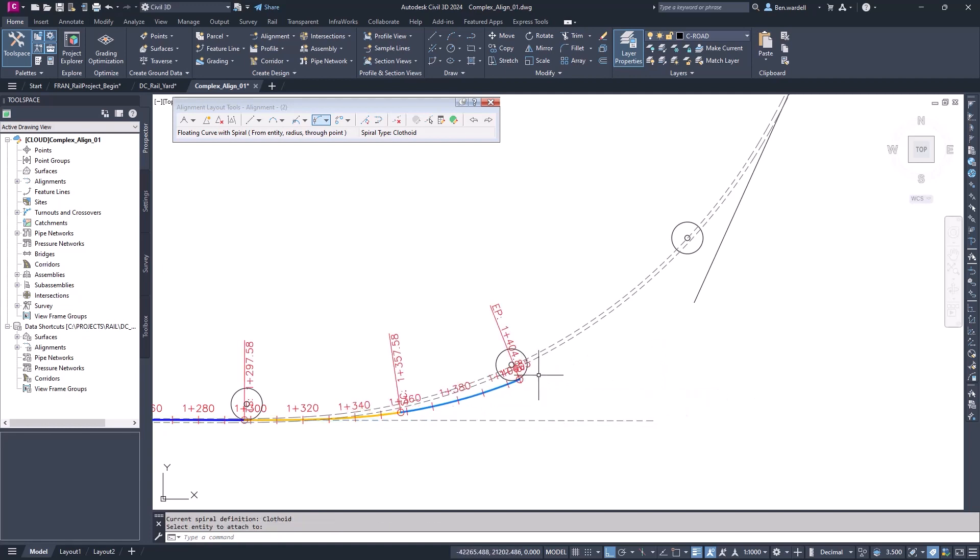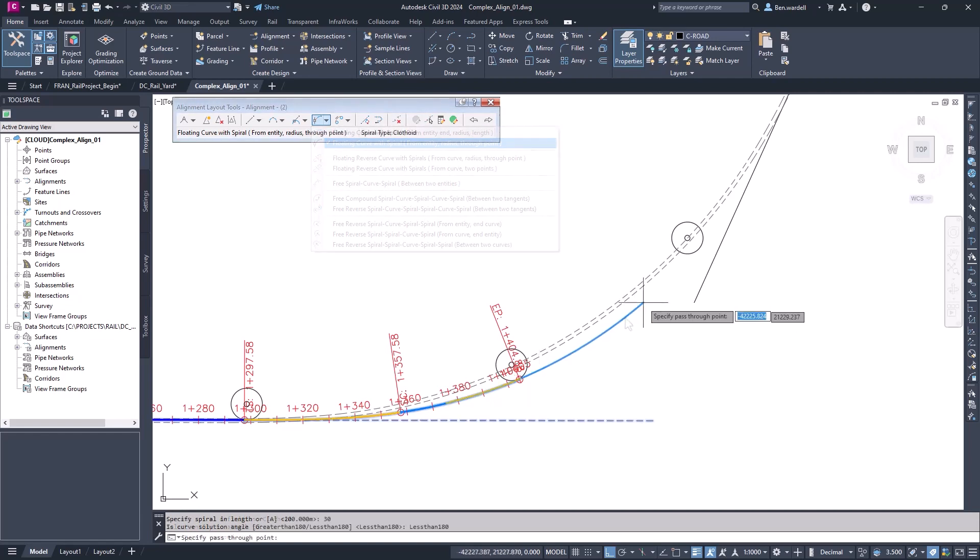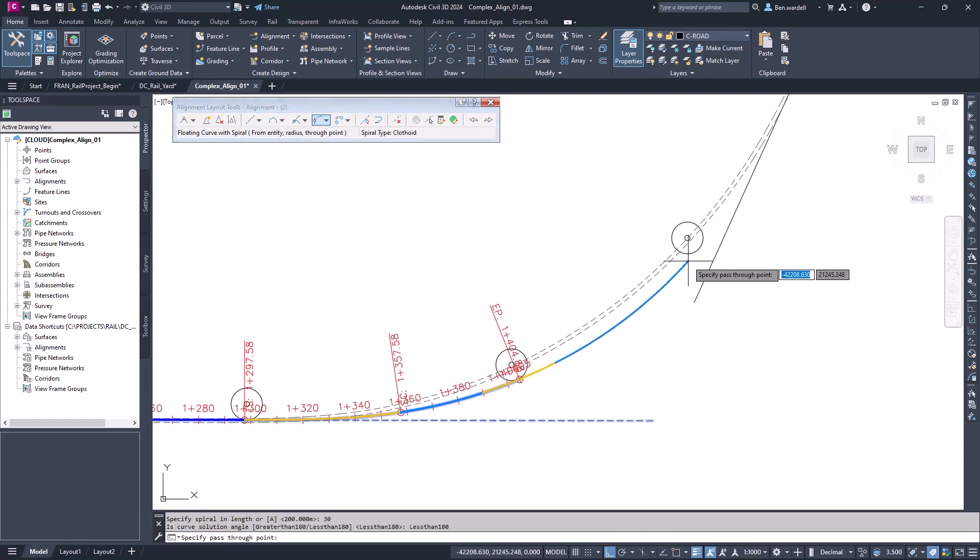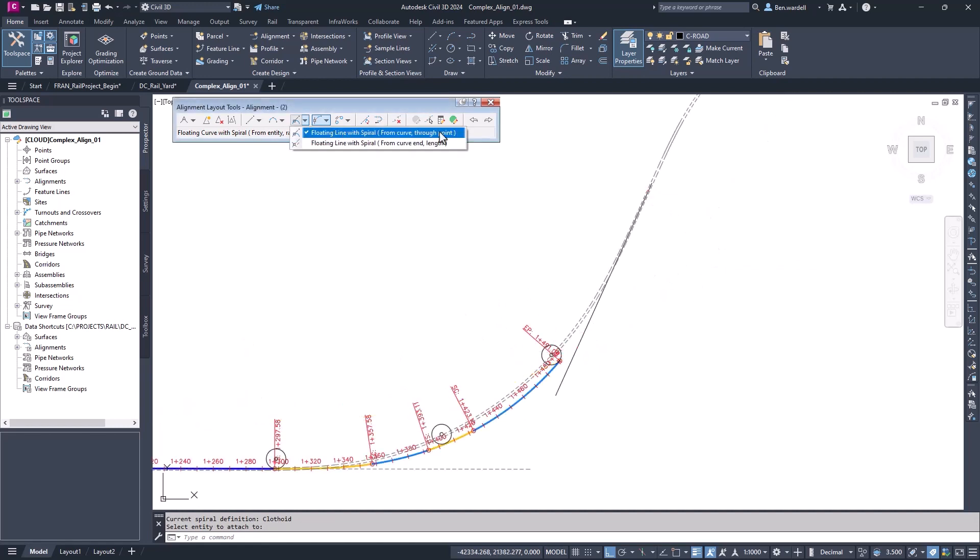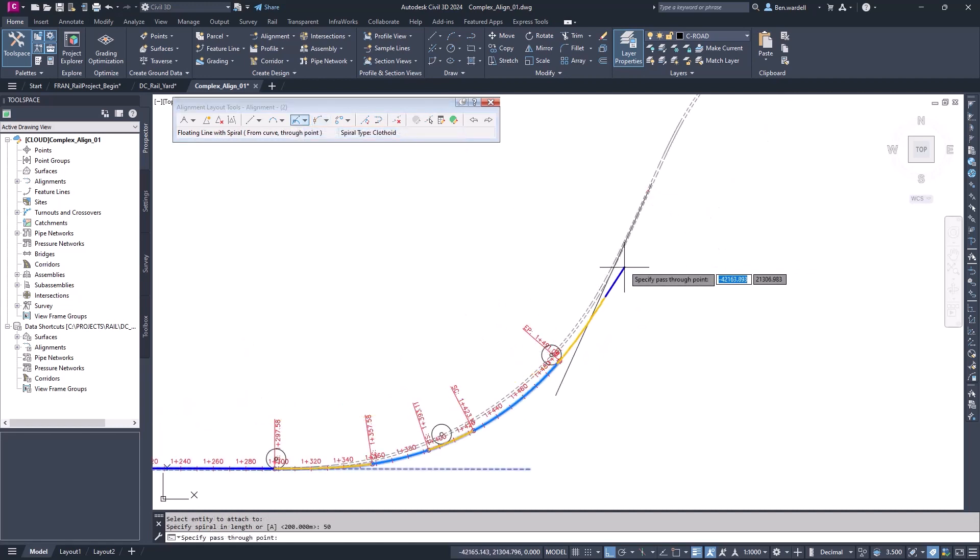We can do the same thing for the next curve, the same function but with different parameters. Then to end the curve, we can add a floating line with a spiral.